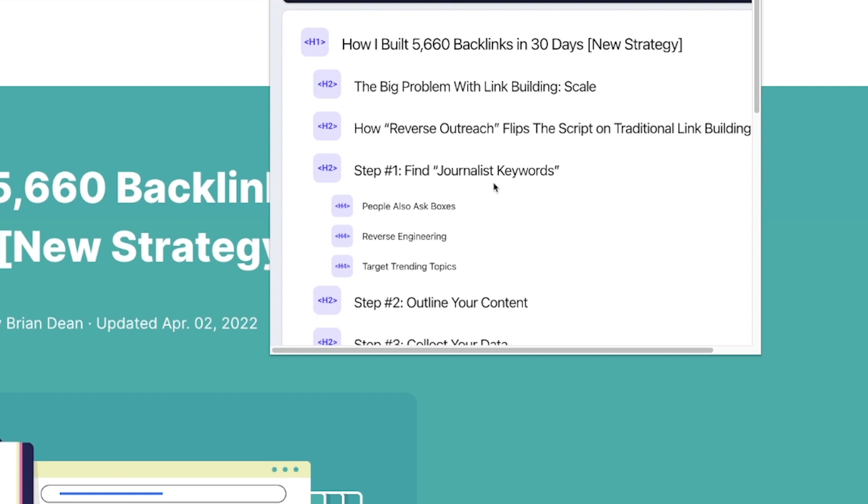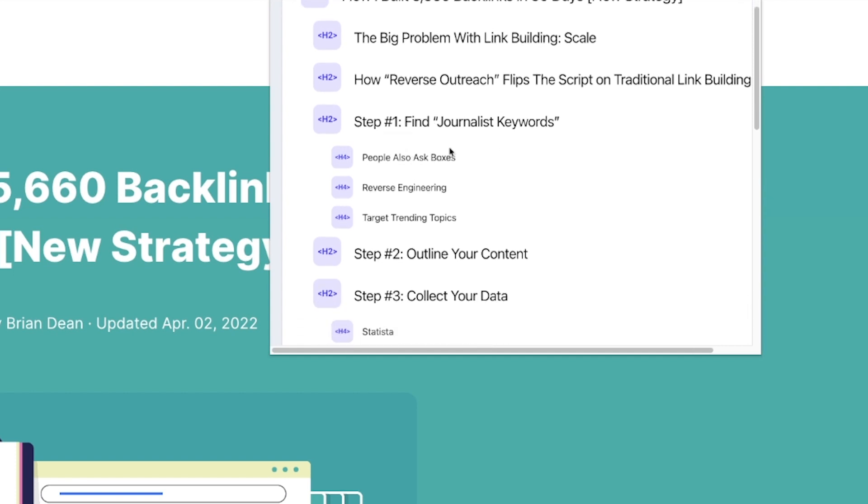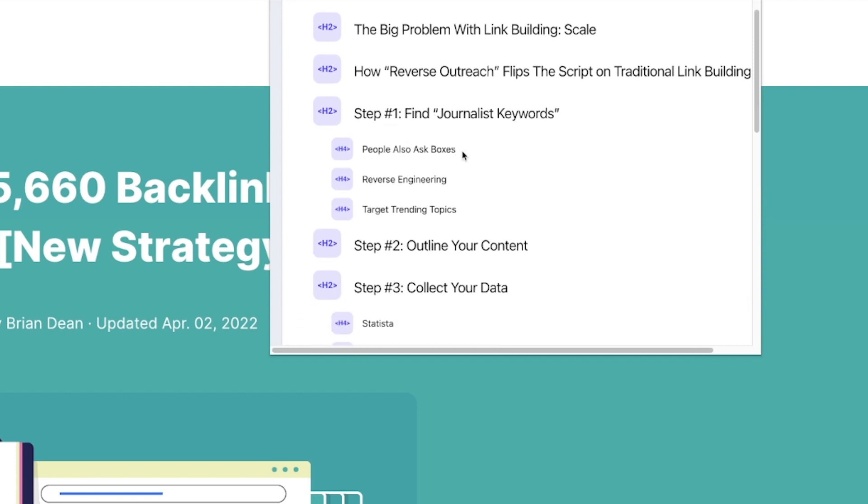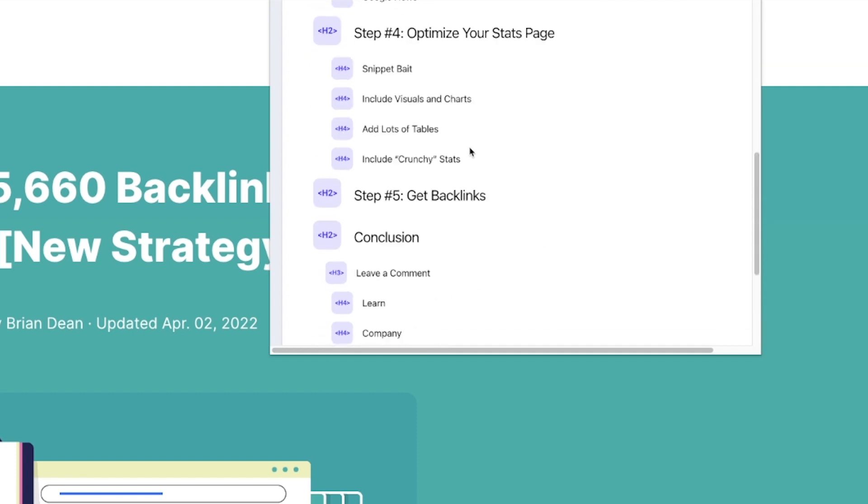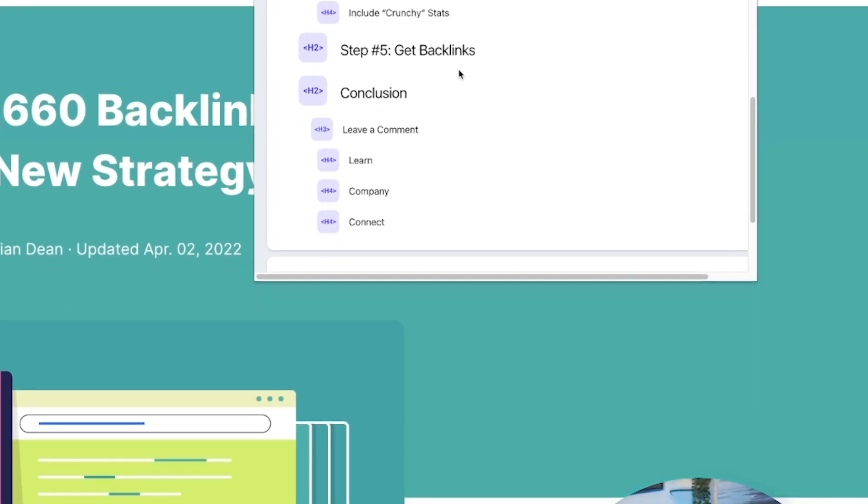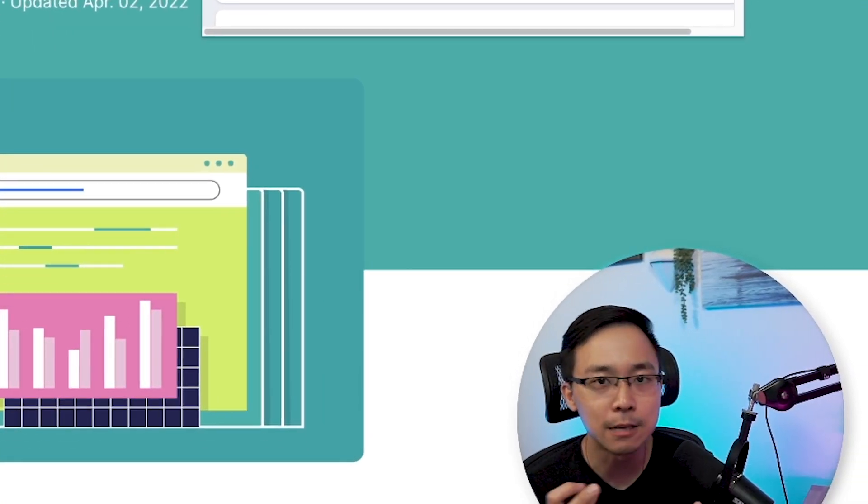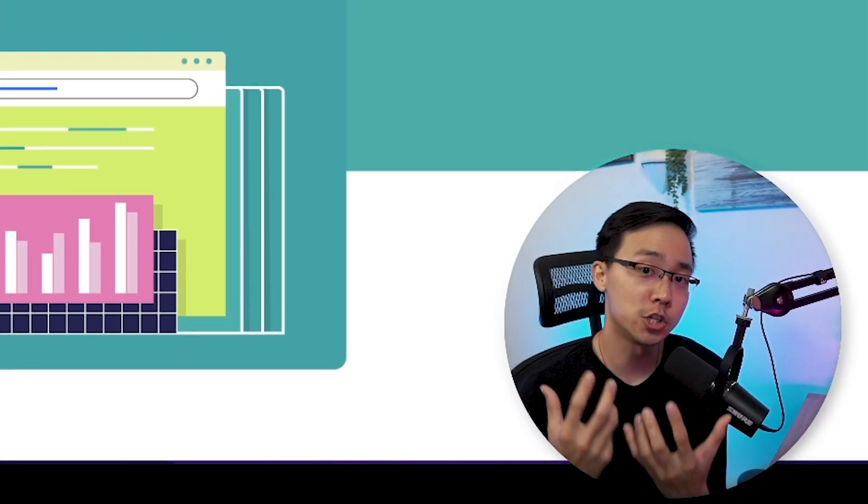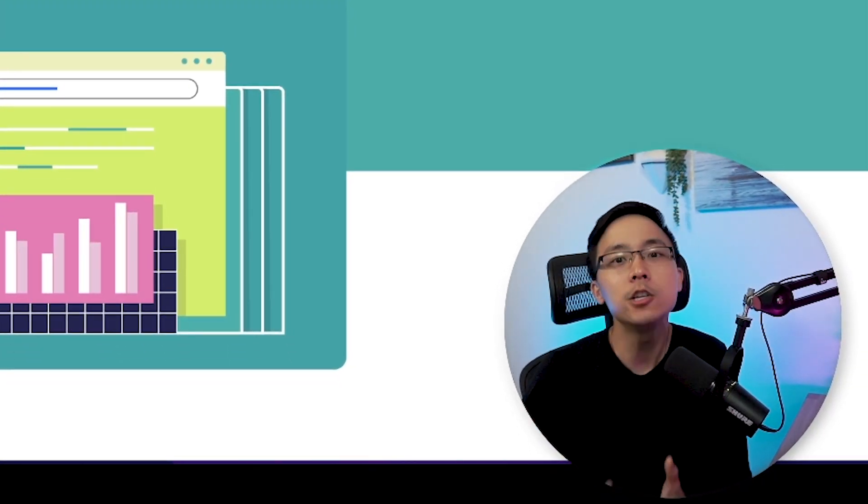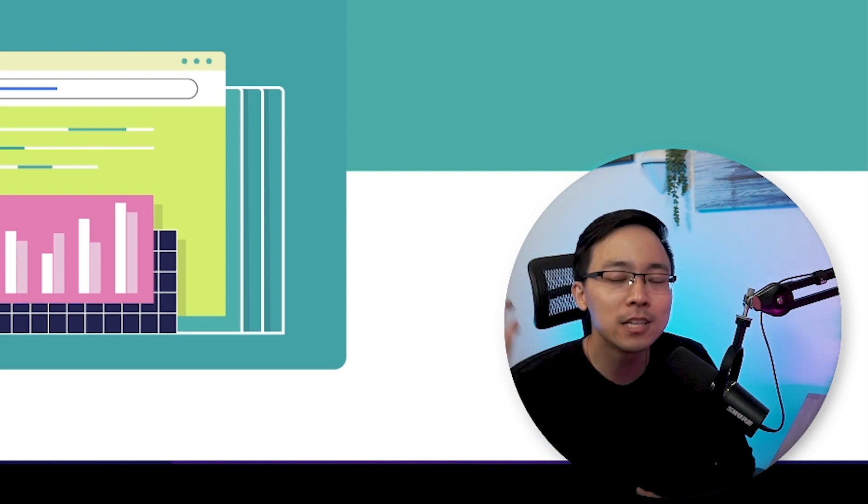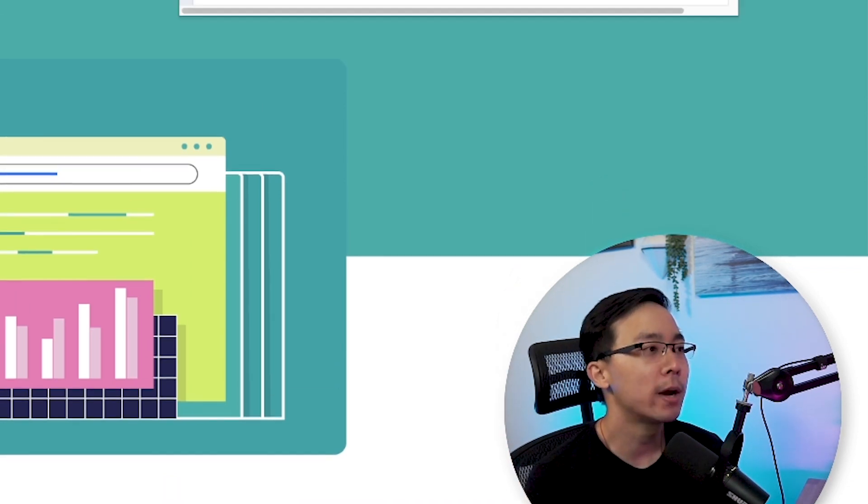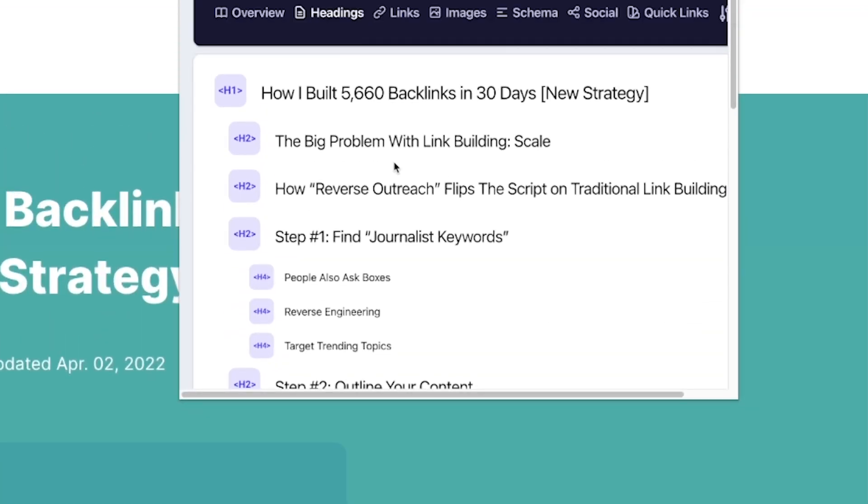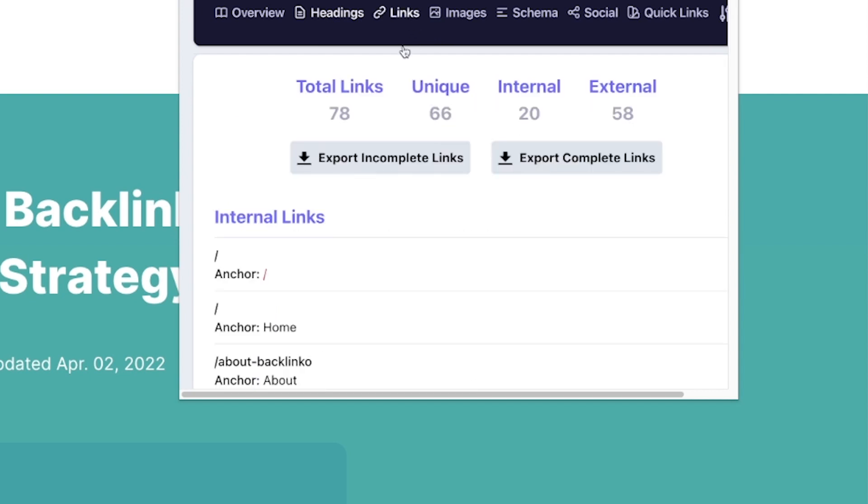You also notice how his outline follows a very sequential order. He's talking about how he built 5,660 backlinks in 30 days, and he breaks that down in terms of clear steps, as well as how he went about doing this. This makes it really easy for a search engine crawler to understand how this content flows from one section to the next. So right off the bat, I really liked that there are tons of headers and we're going to dig into that when we actually scroll through the post, but that's a quick way to check that just using the detailed.com plugin.